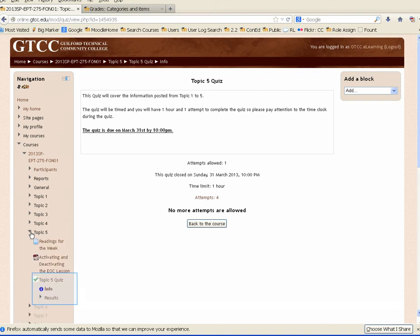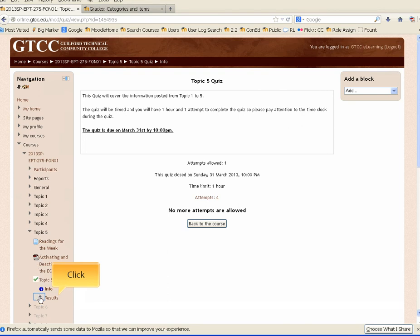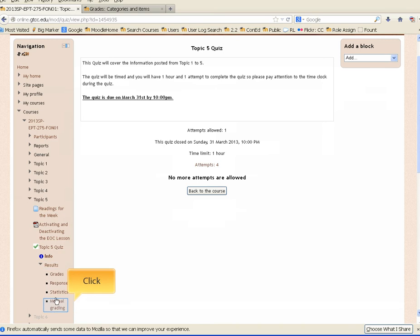Two items appear under the topic 5 quiz: info and results. Expand the menu for results. Four options appear: grades, responses, statistics, and manual grading. Click Manual Grading.